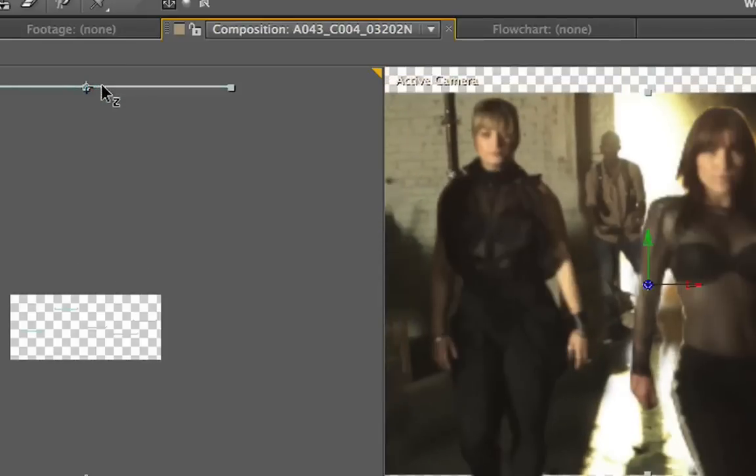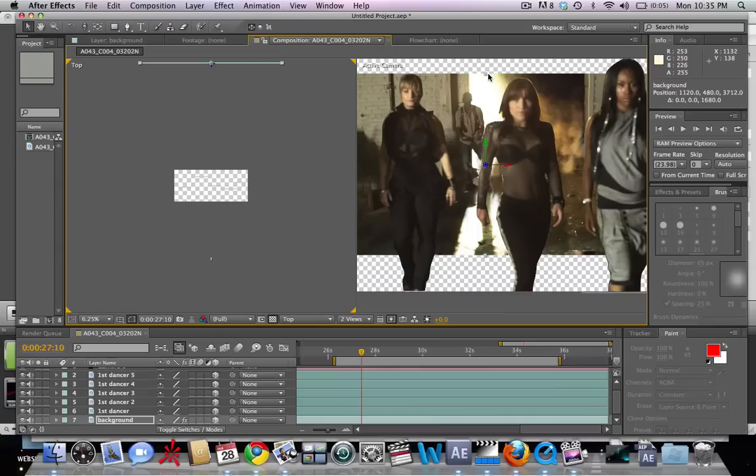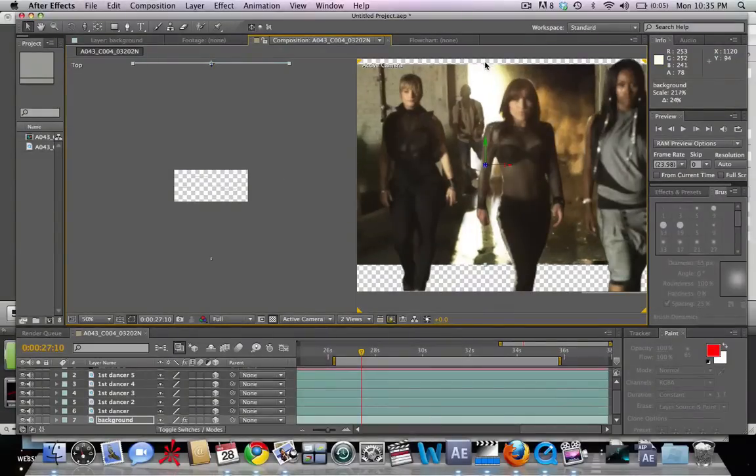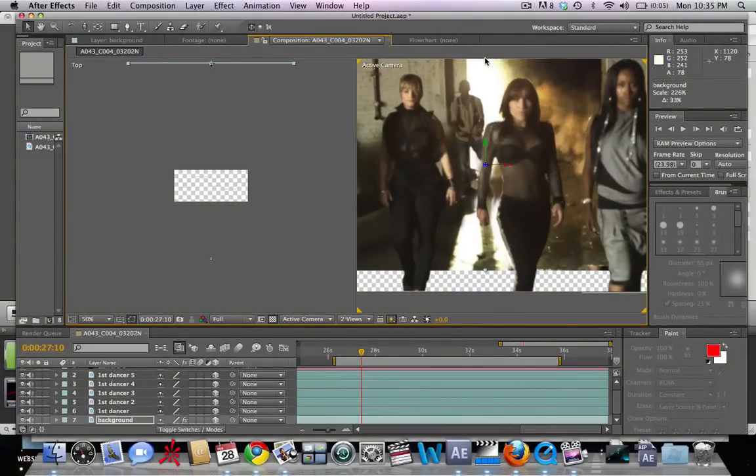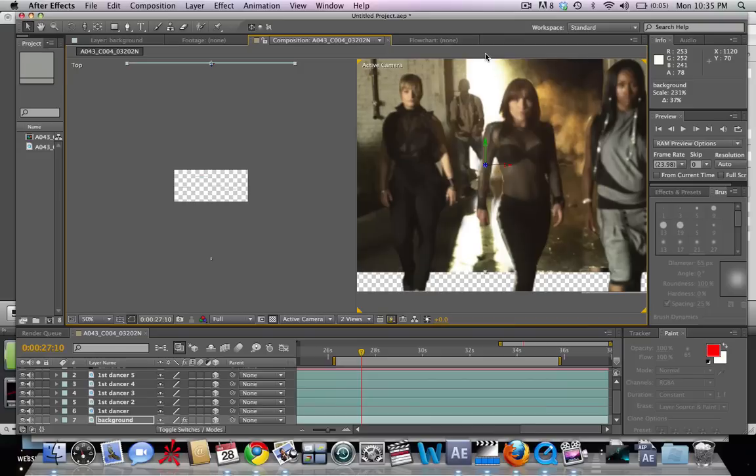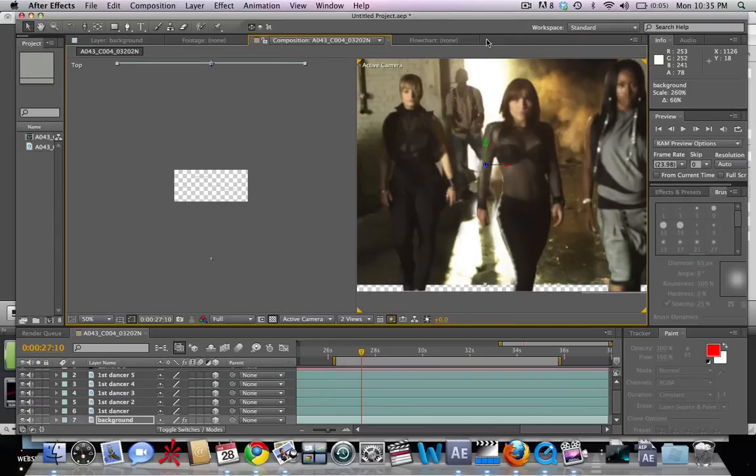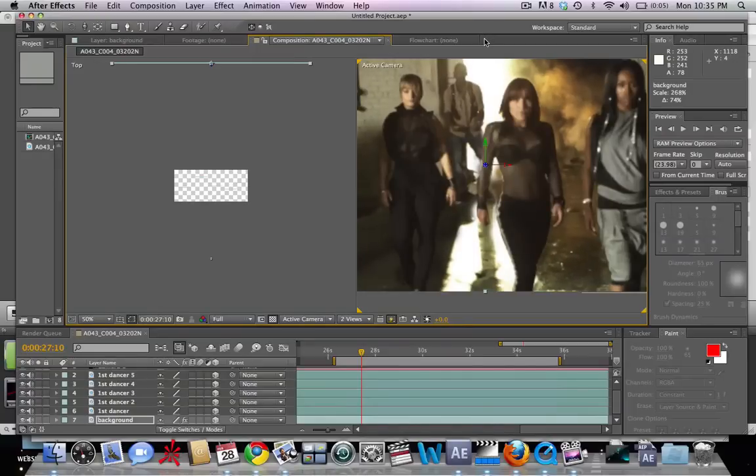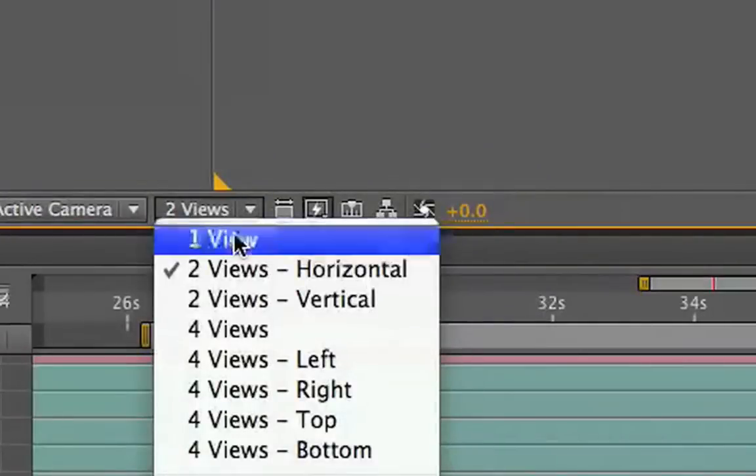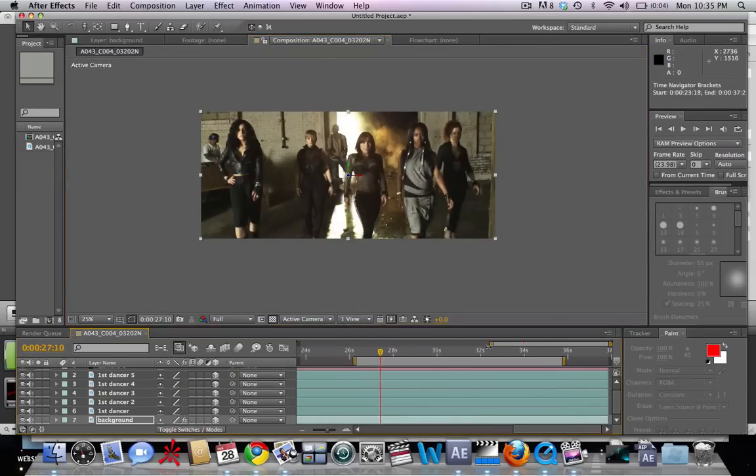Right about there looks good, and then we'll zoom it up. Make sure you're holding Shift while you're doing this so that our footage stays at the same aspect ratio. Let's go back to our one view and we are going to start our zoom right here.